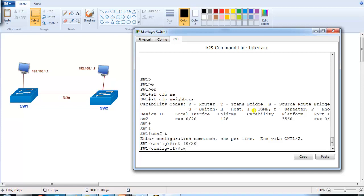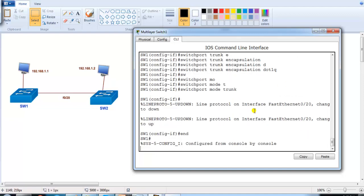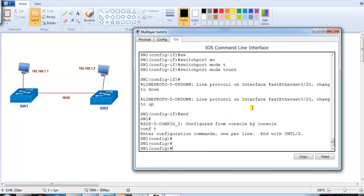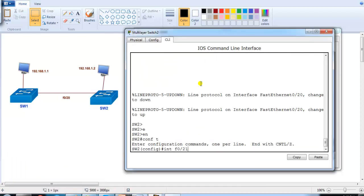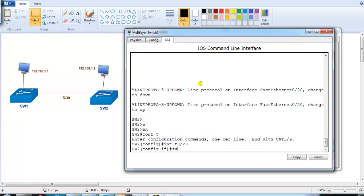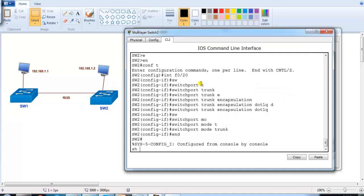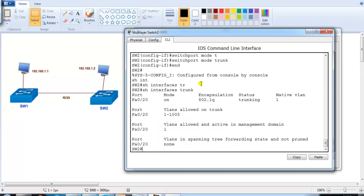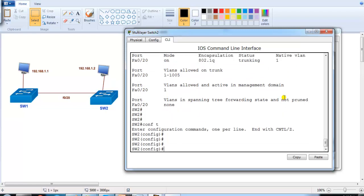On Switch1, I'll run 'switchport trunk encapsulation dot1q' and 'switchport mode trunk'. I'll do the same on Switch2 — interface f0/20, then 'switchport trunk encapsulation dot1q' and 'switchport mode trunk'. For verification, I run 'show interface trunk' and you can see that by default VLAN 1 is the native VLAN.